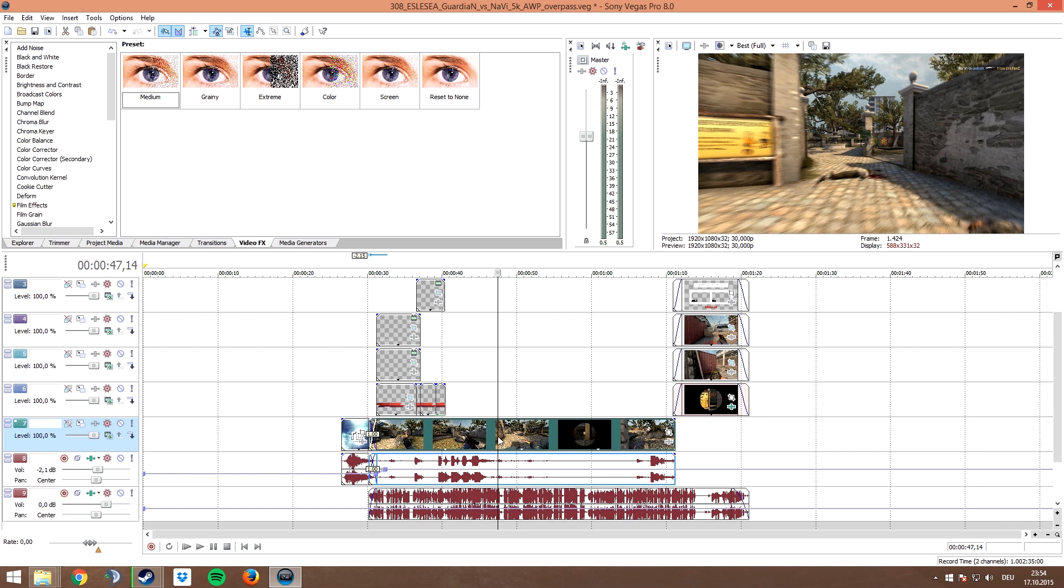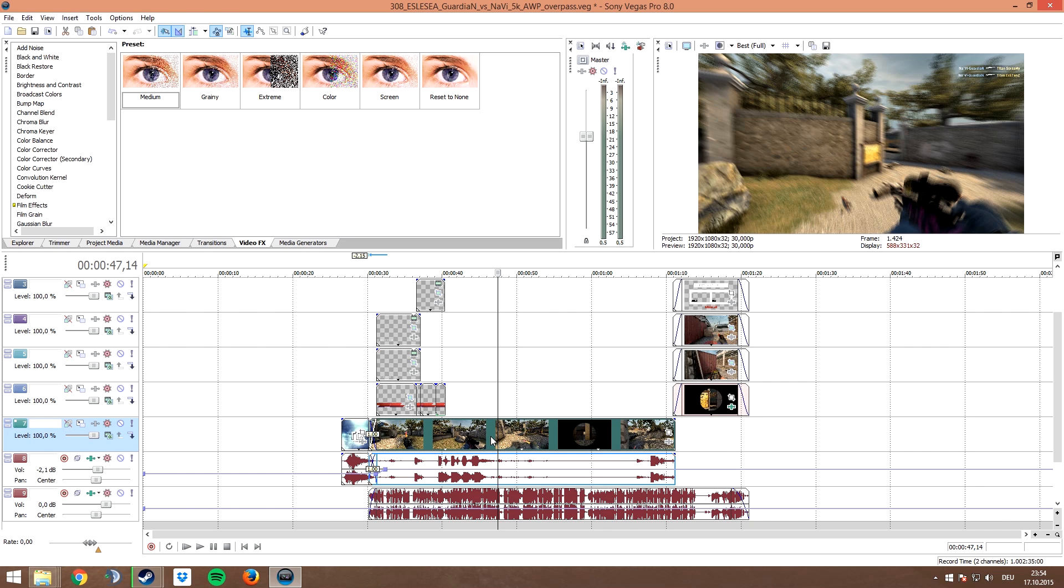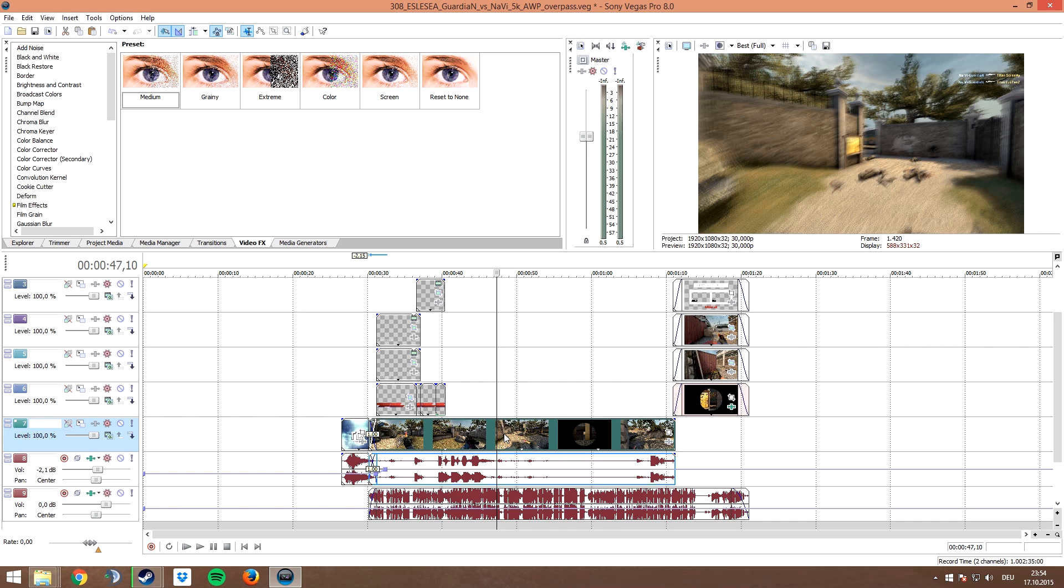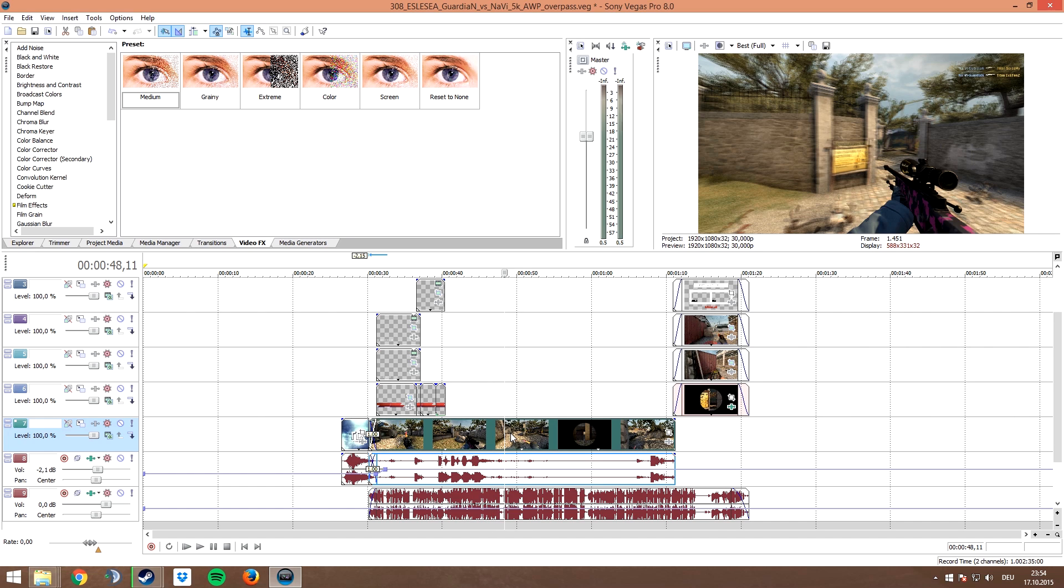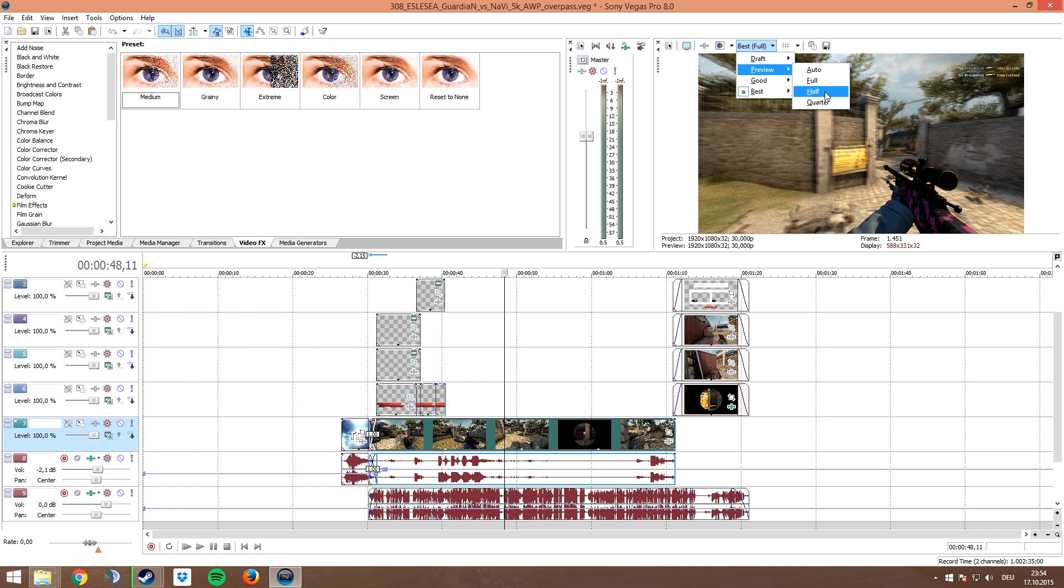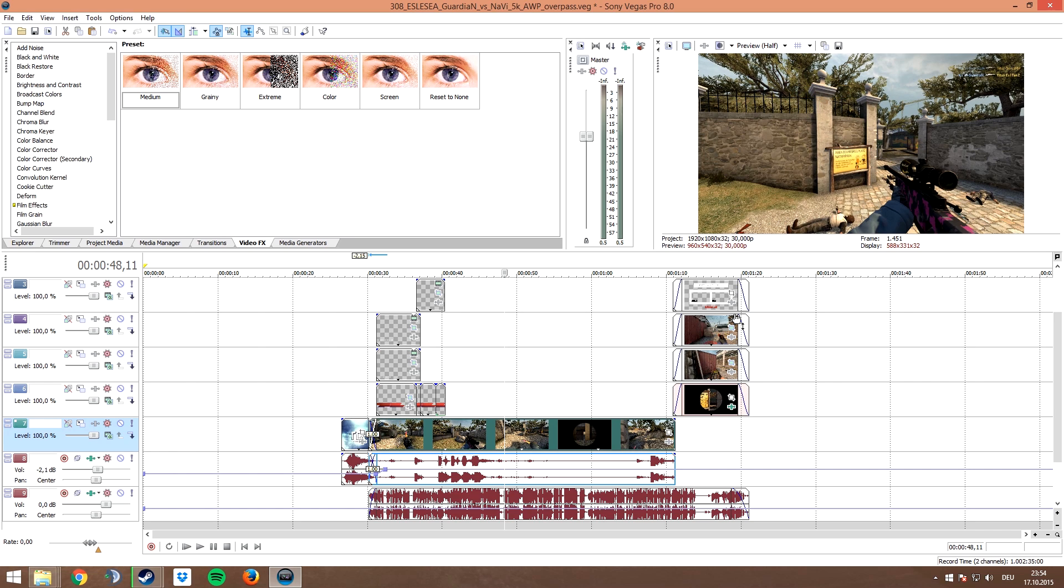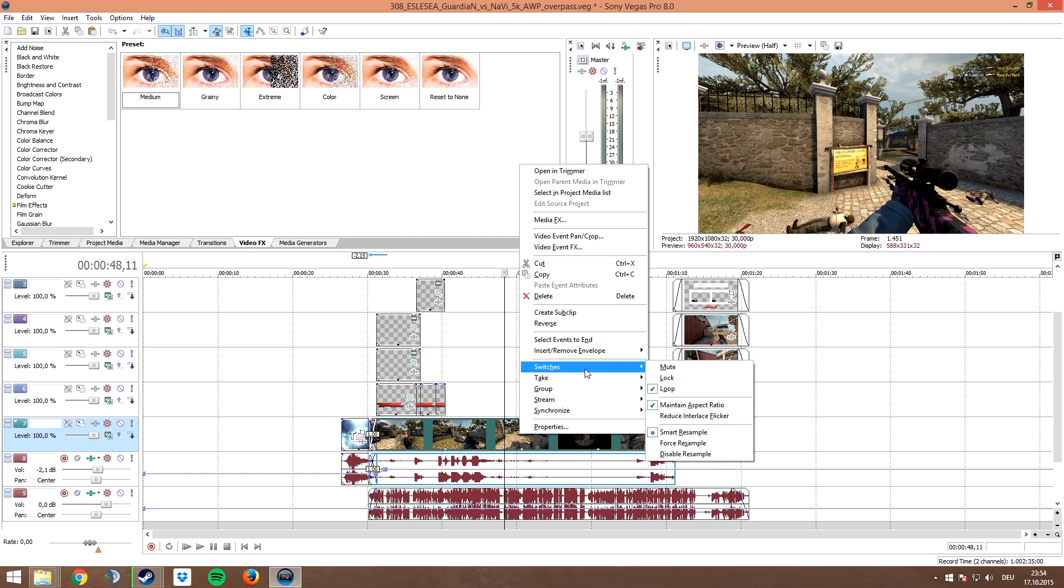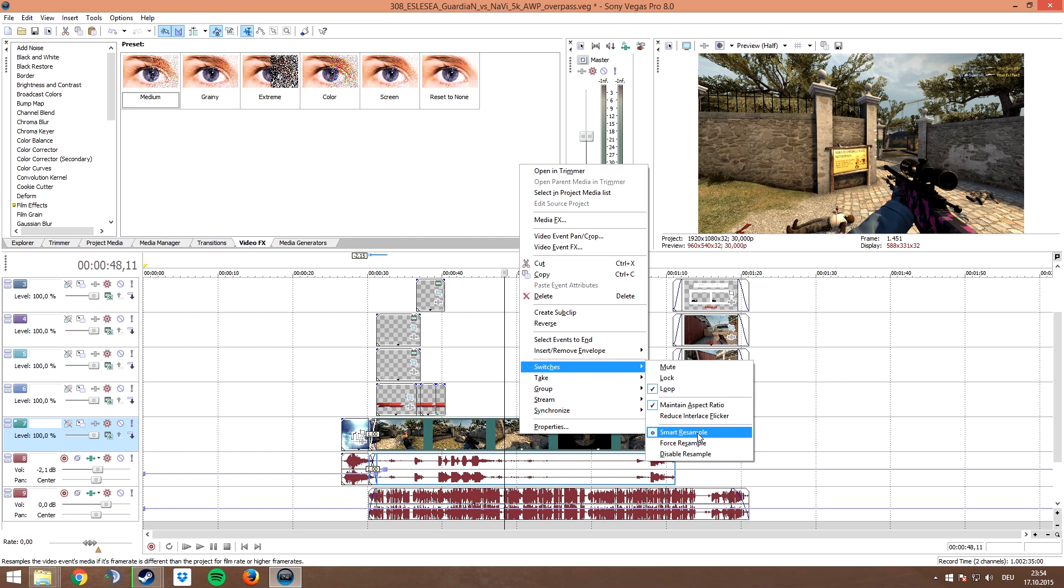In your case, you will probably have to synchronize the audio from the recording and the audio from the commentator if you have any. And if you have problems with playing the video smoothly, I guess your preview settings are still set on best, so go here and choose preview half or preview full. The quality of the preview will be a little bit lower, but you should be able to edit your video.